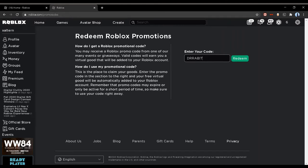is type in dr rabbit ears 2020 under enter your code, then press redeem to get the royal winter rabbit ears.